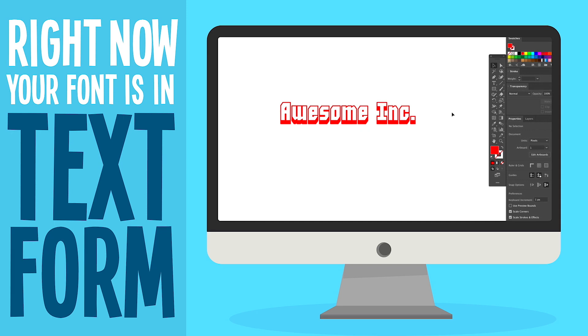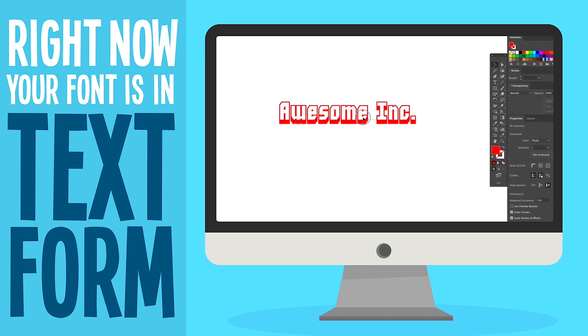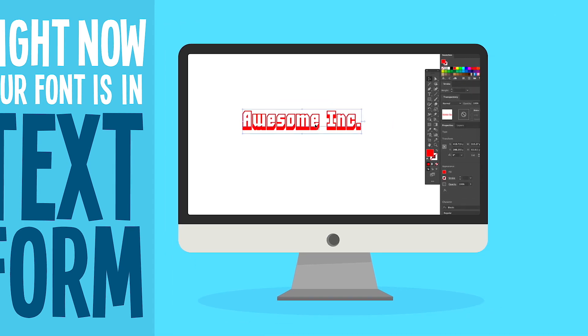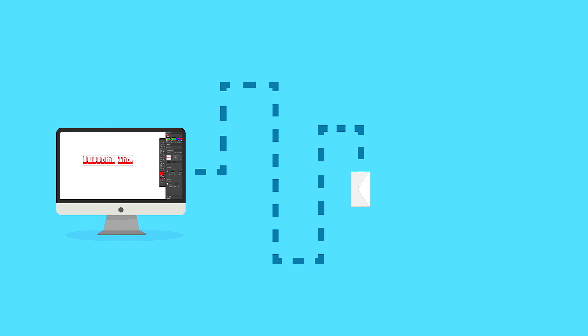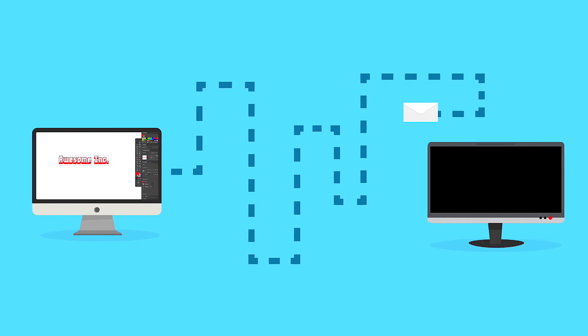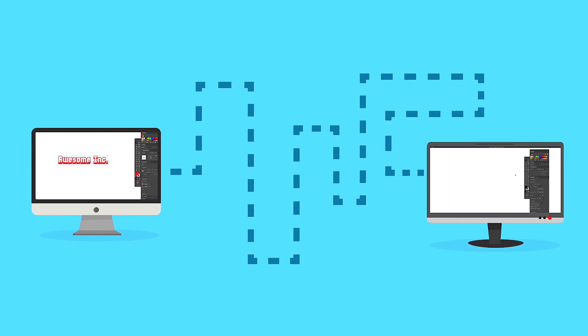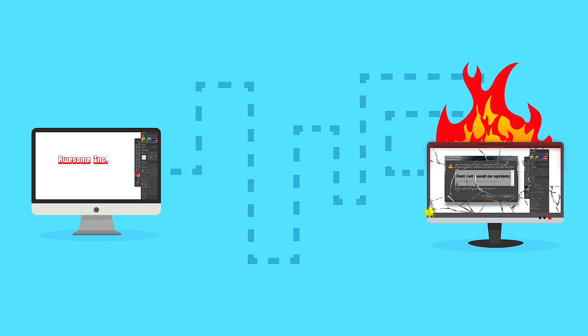Right now your font is in text form. If you're using a specialty font like the one seen here, the person or company you send your file to may not have that font in their font library, which means it won't show up. Oh boy.